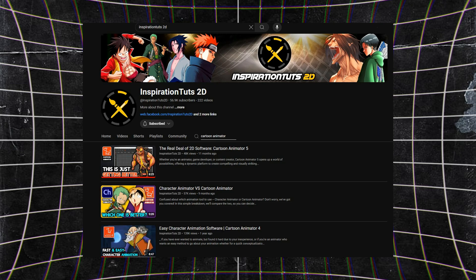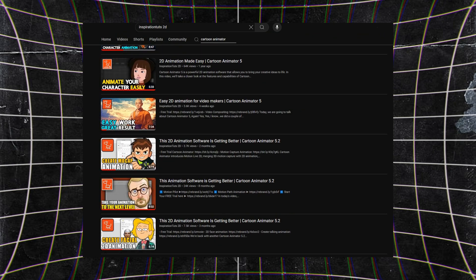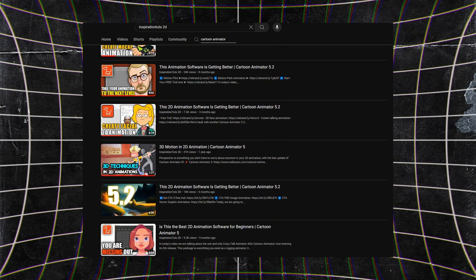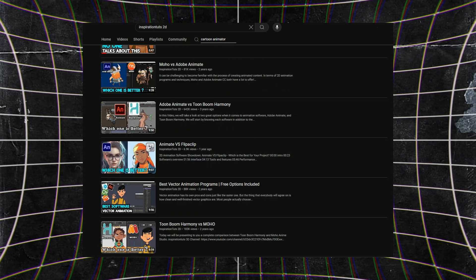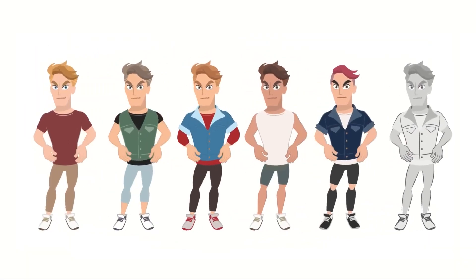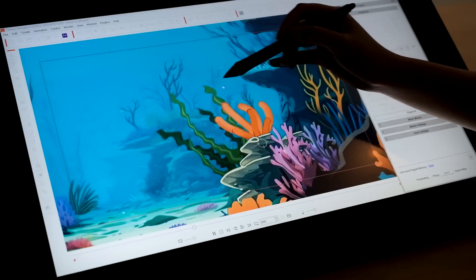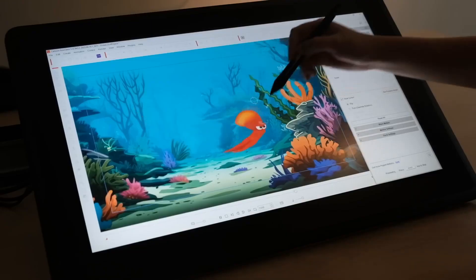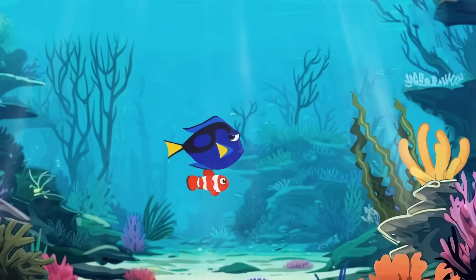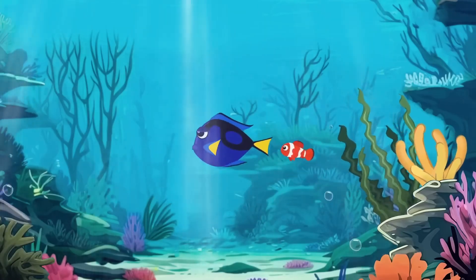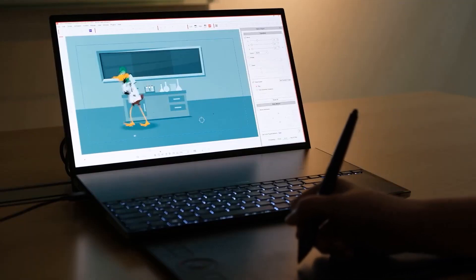If you want more comprehensive reviews on Cartoon Animator, there are quite a few you can check out on our channel. But to keep it short, Cartoon Animator is designed with industry professionals in mind. Most of the processes are automated, and it relies on some very advanced tech to speed up your process as much as possible.